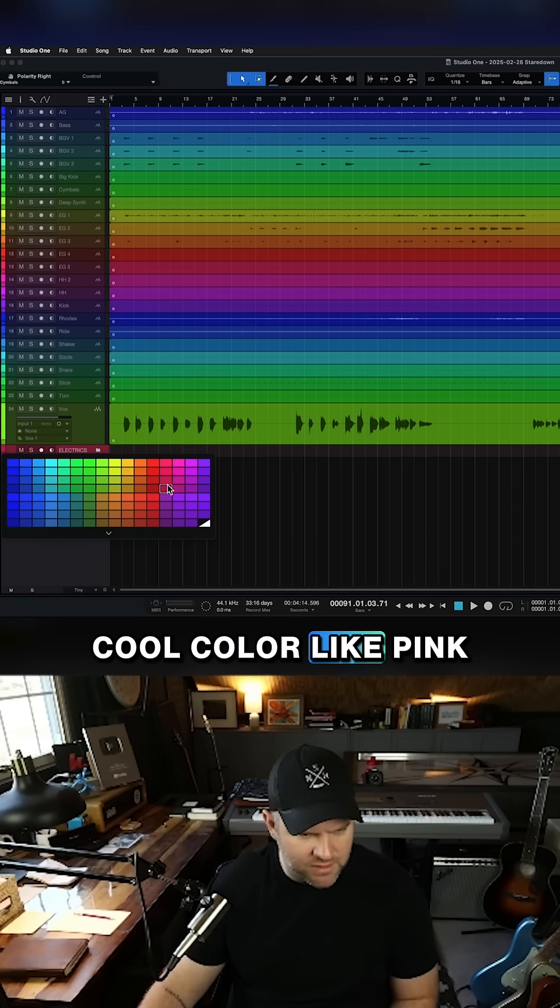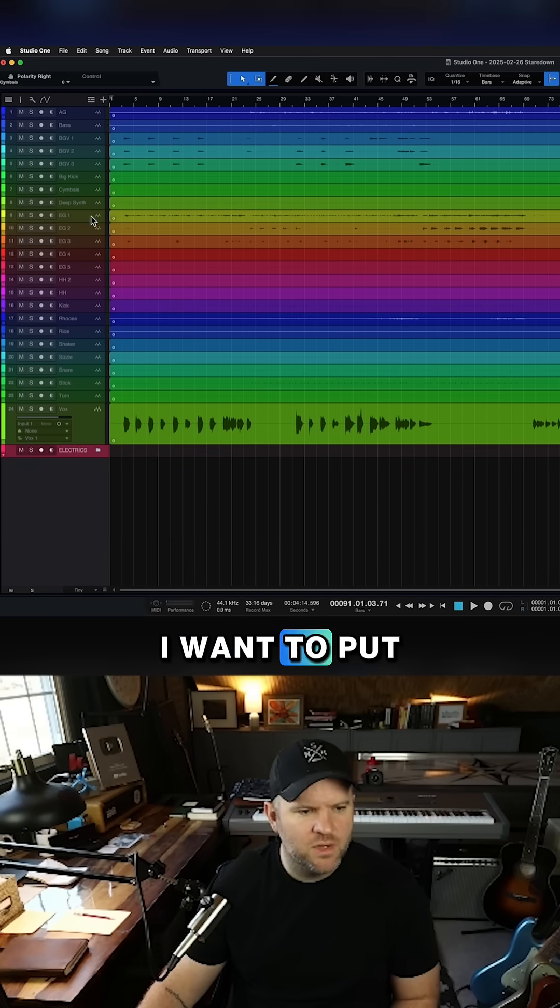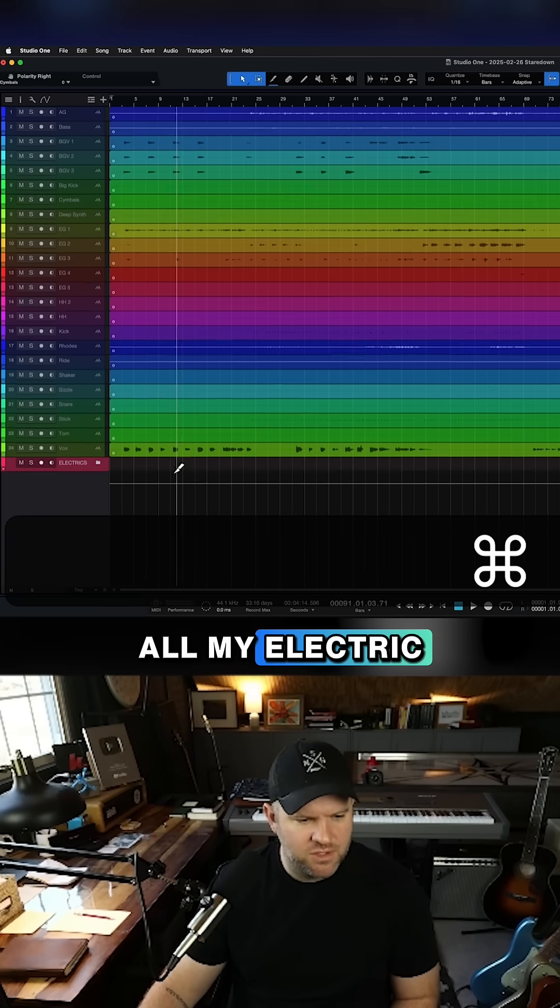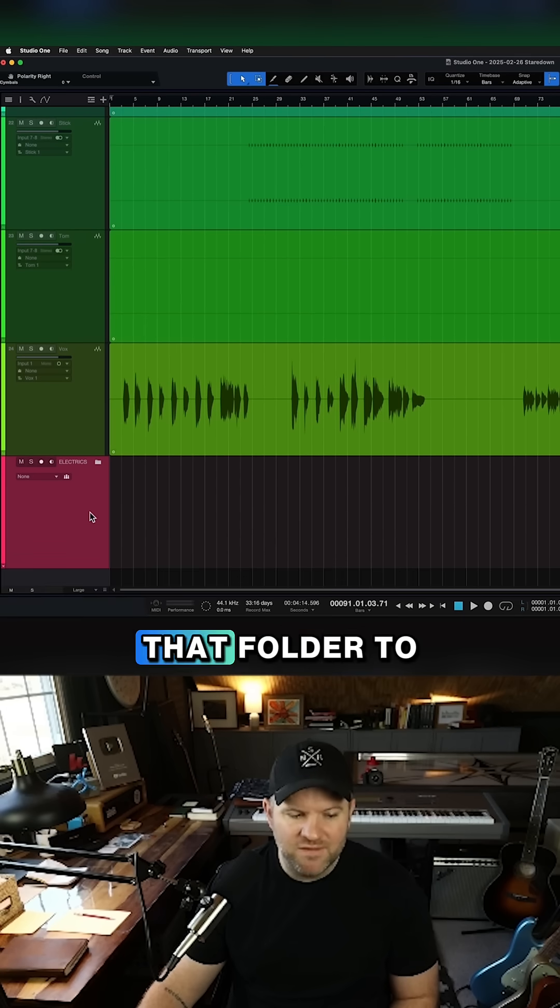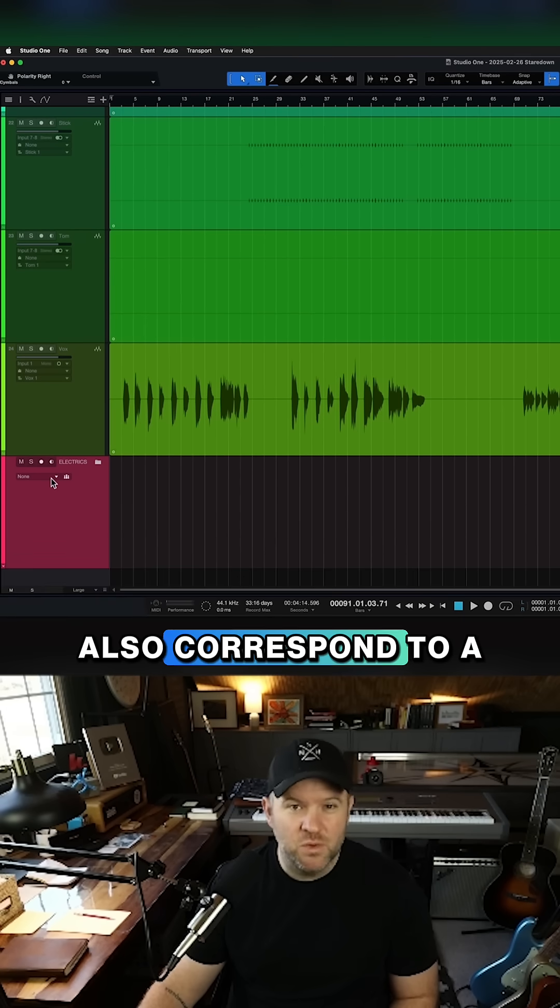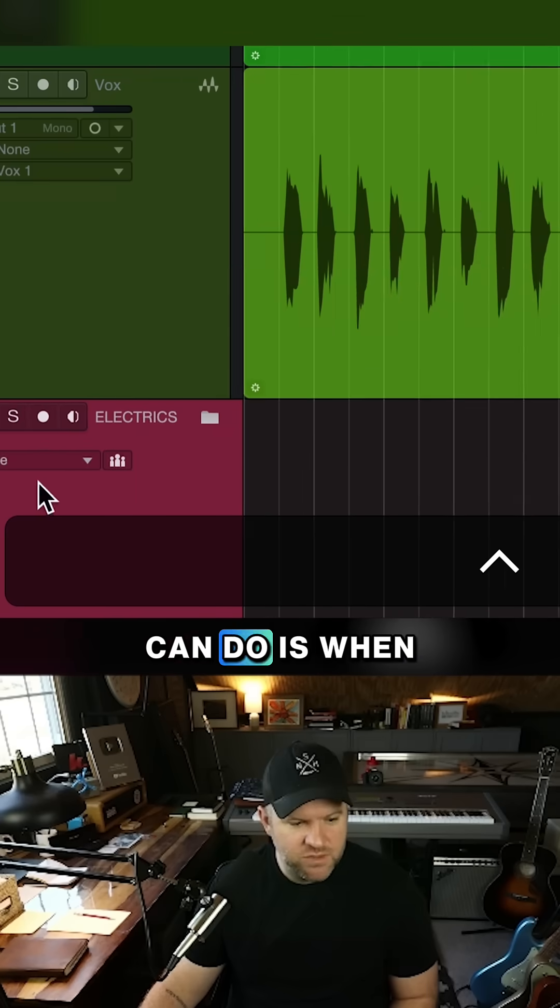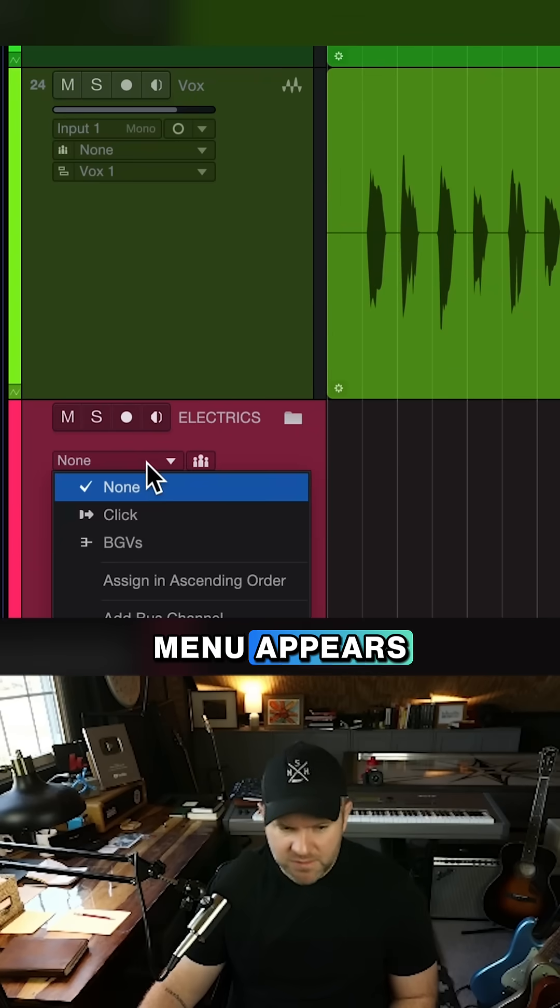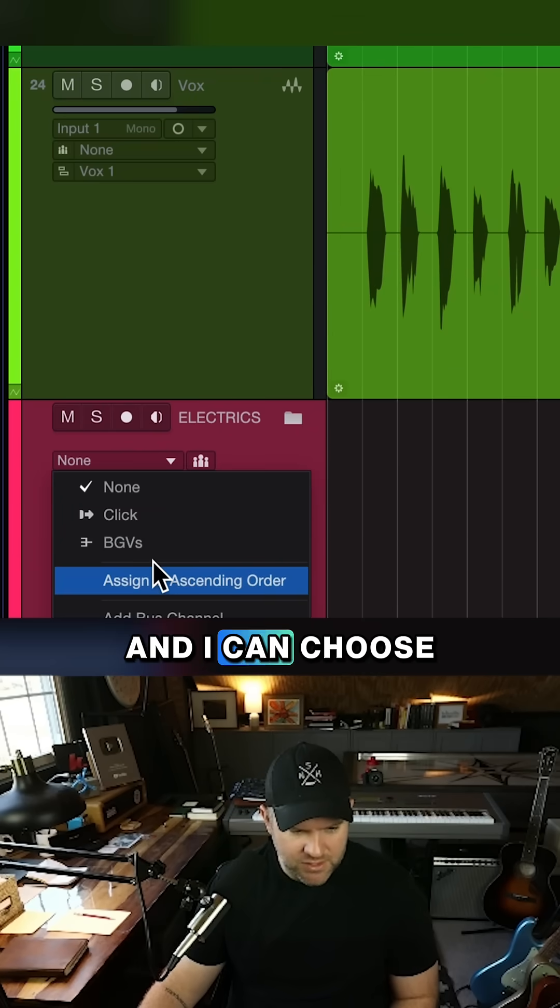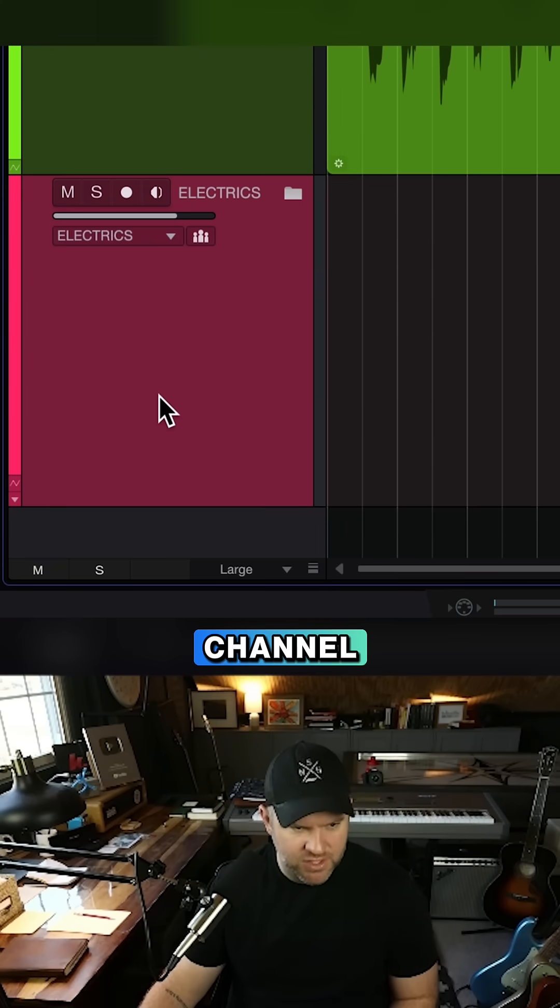Let's give it a cool color like pink. Let's say I want to put all my electric guitars into this folder. I would love for that folder to also correspond to a bus. So what I can do is when I zoom in, this little drop-down menu appears, and I can choose Add Bus Channel.